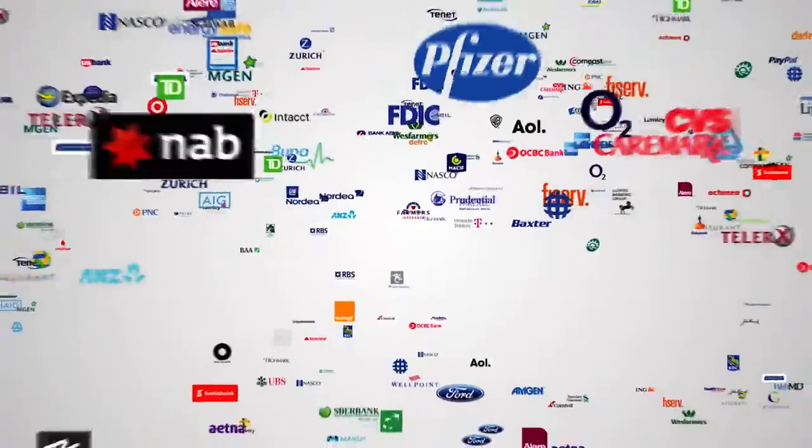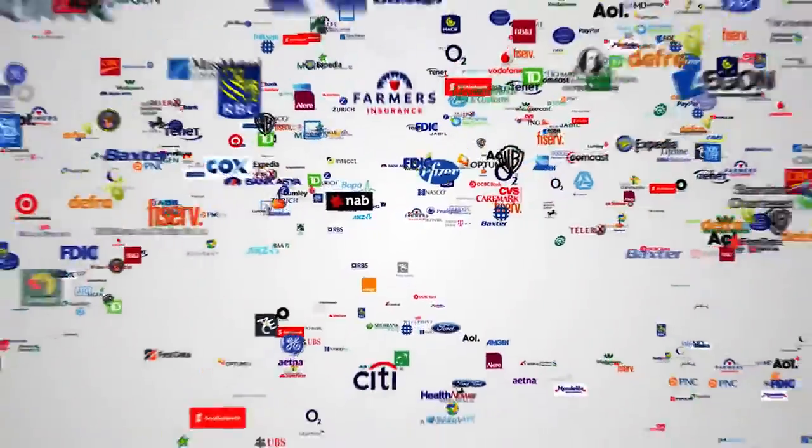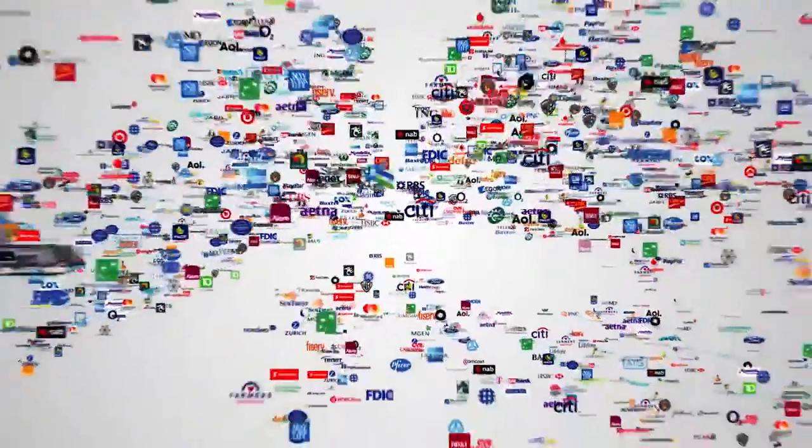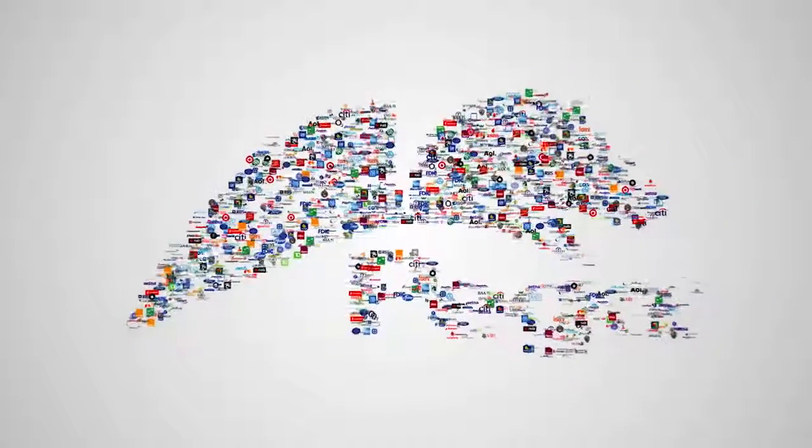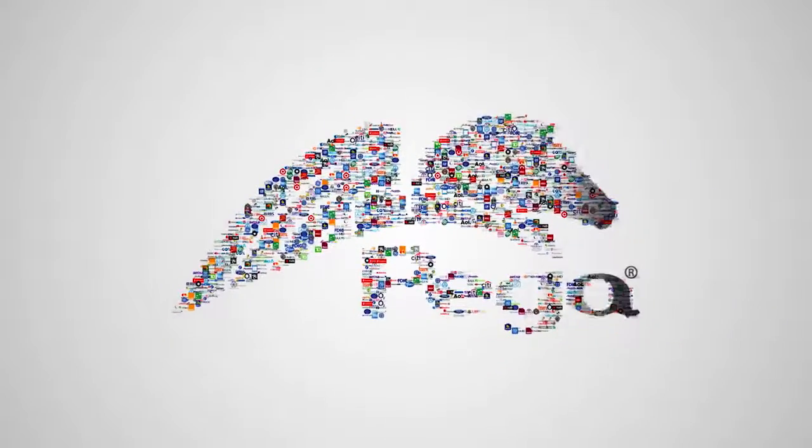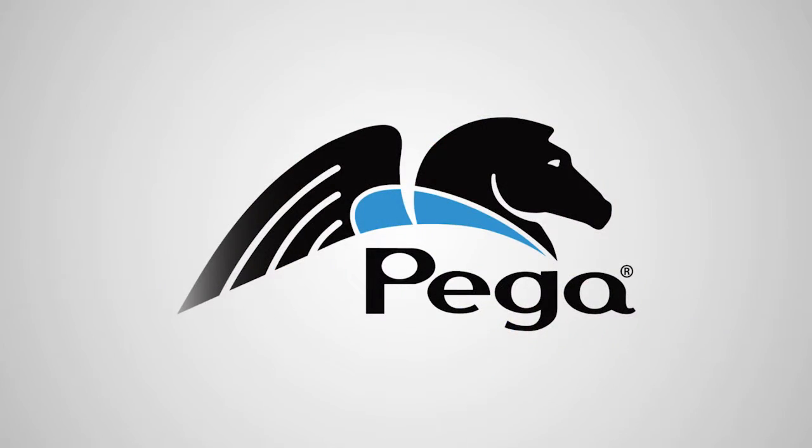That's how leading global companies are transforming their businesses with apps built on the Pega7 platform. Our world is constantly changing. Only Pega lets you build for change.